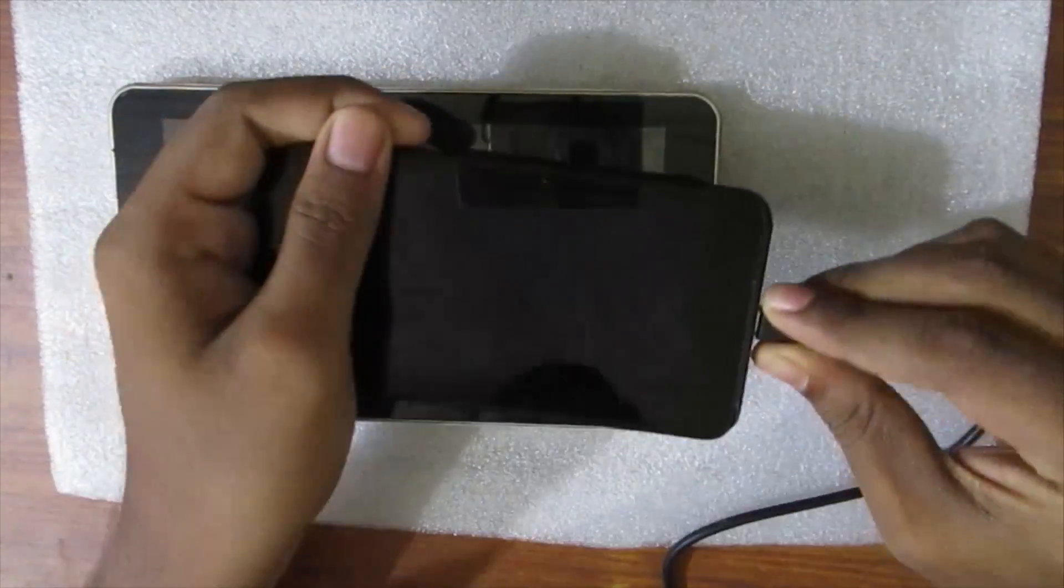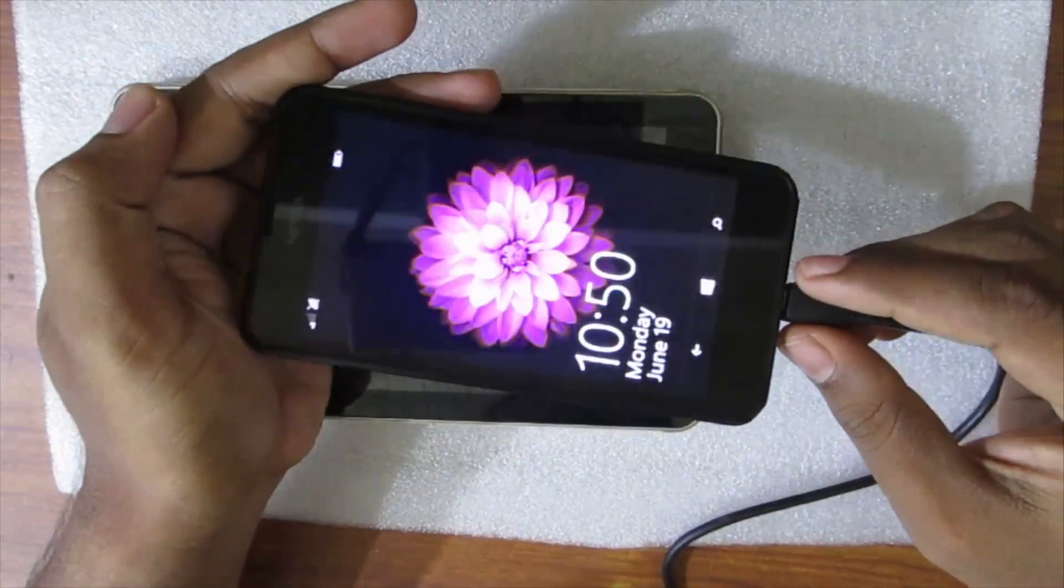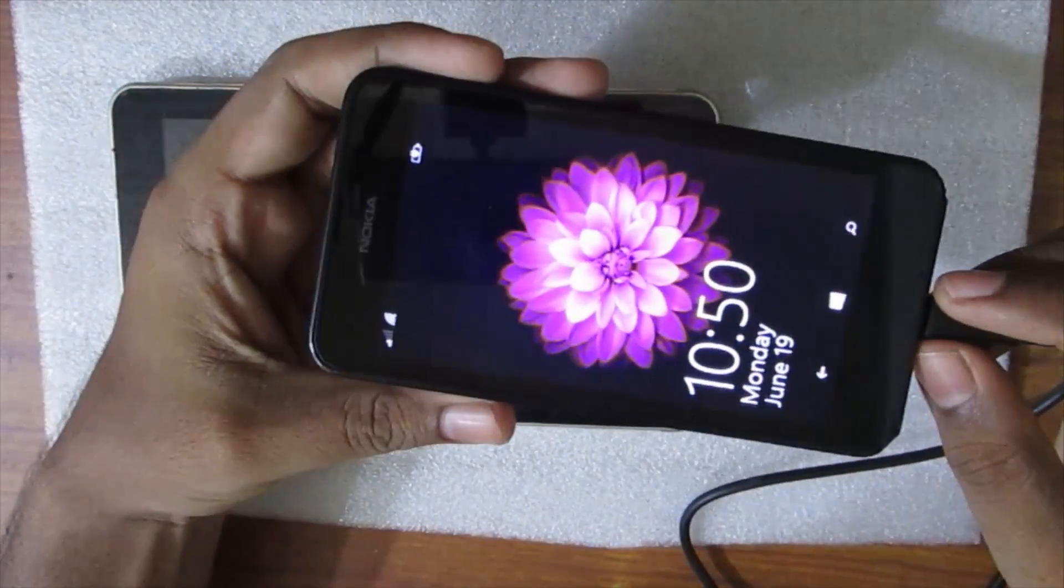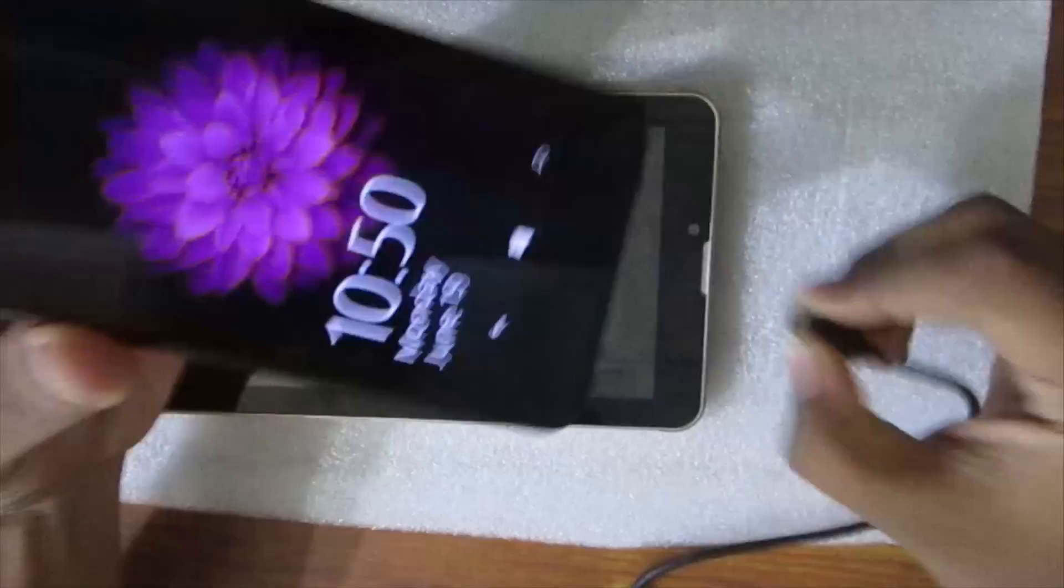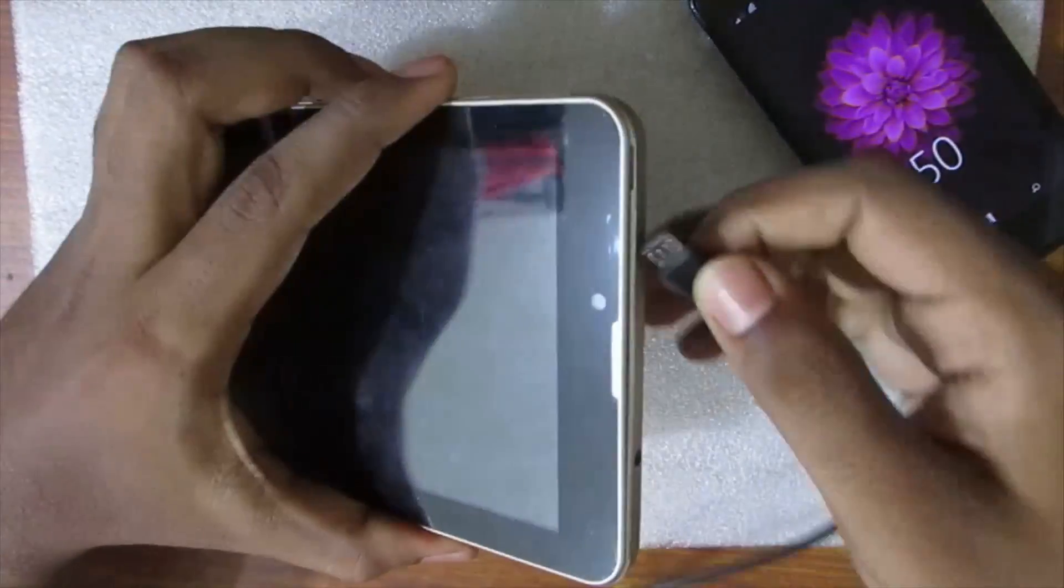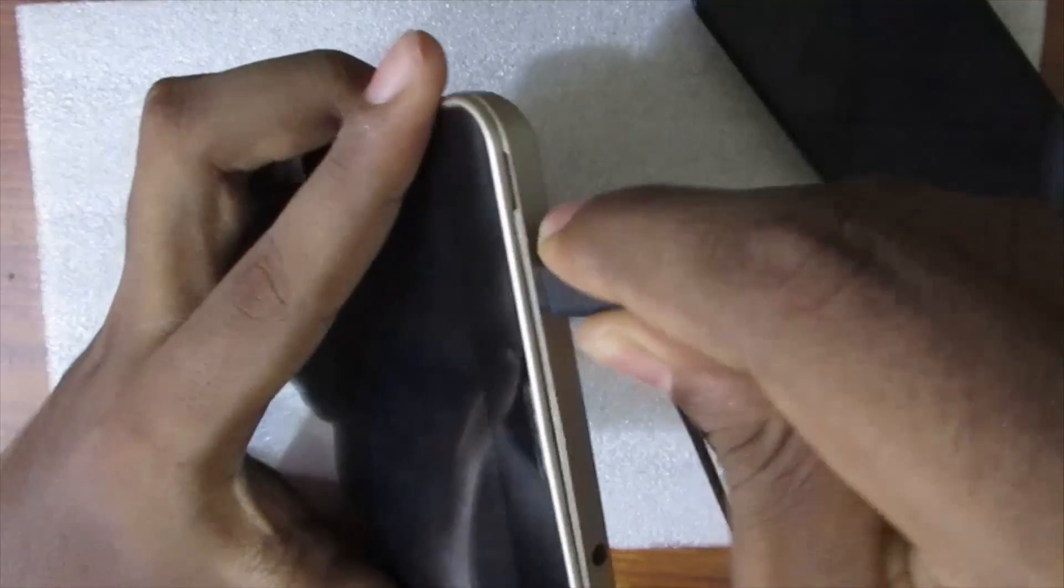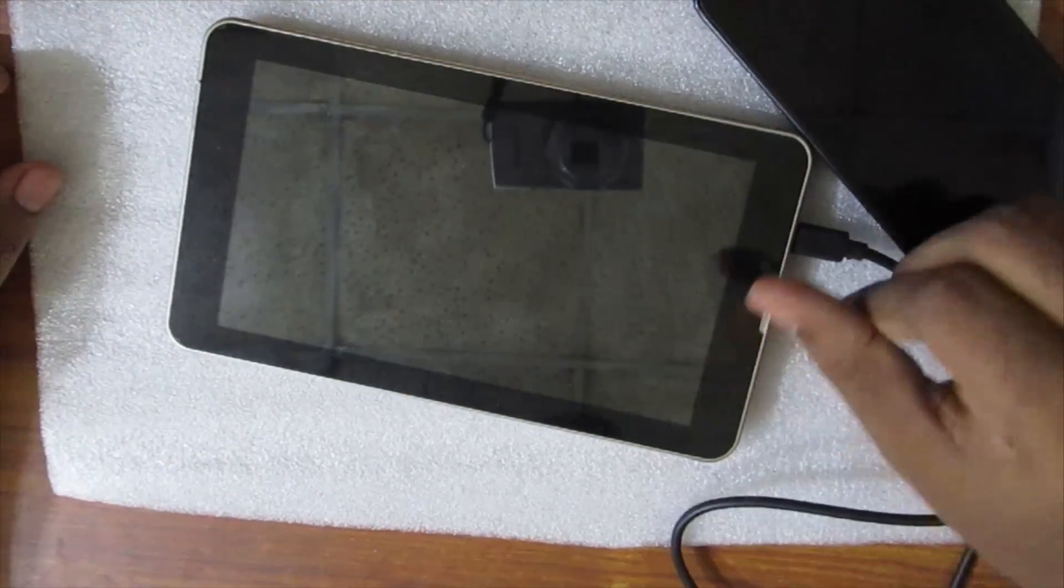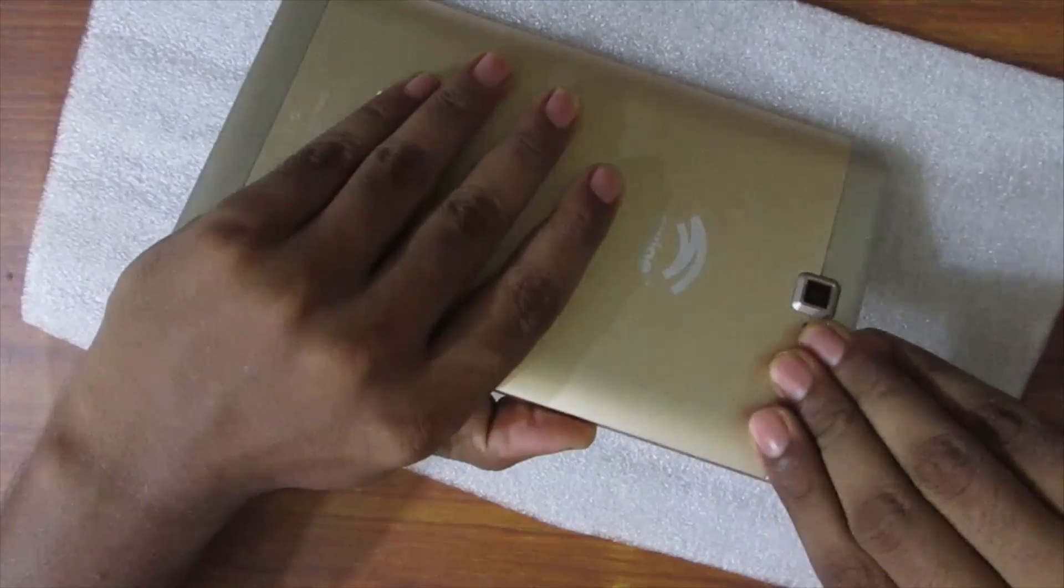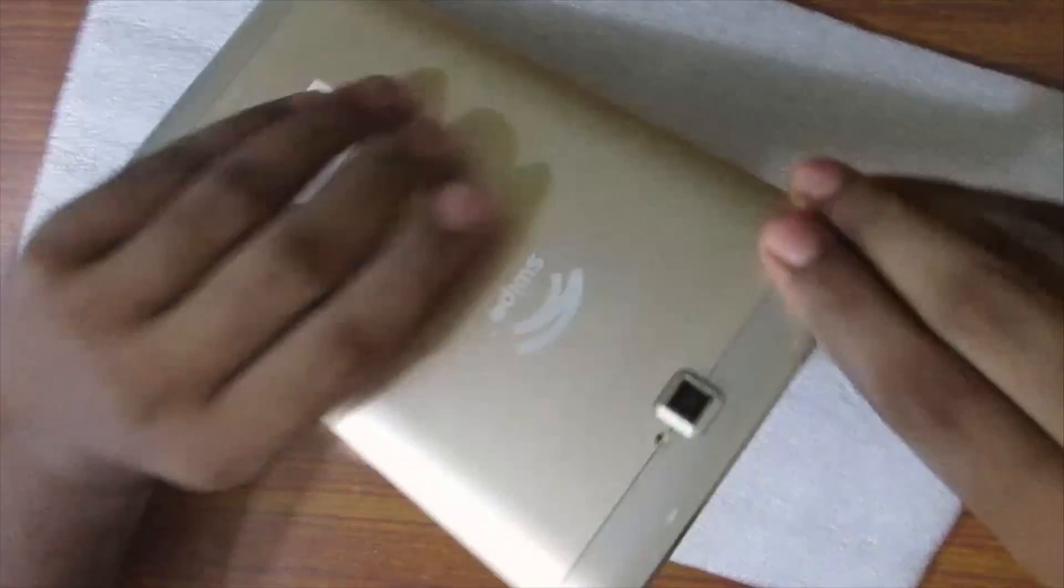First of all, I connect my phone with the charging adapter to show that the charger is not damaged. Then I connect the tablet with the charger and you can see there is no response, so we have to open this.